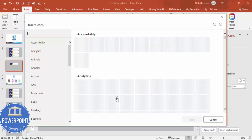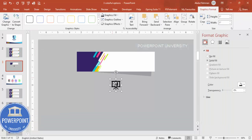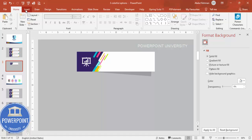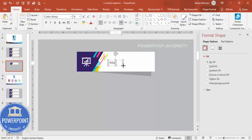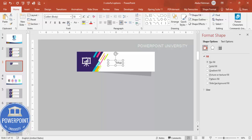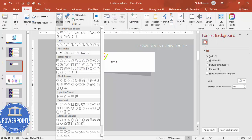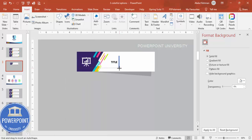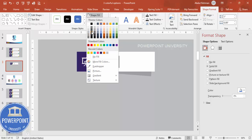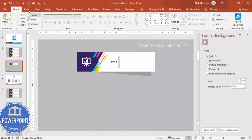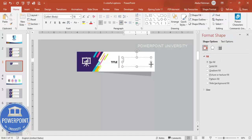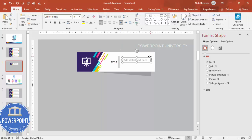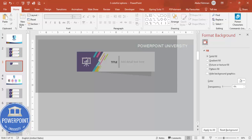If you're using the latest version of PowerPoint, go to Insert and add an icon of your choice. Place it in the center of the banner and set the graphic fill to white. Then go to Insert > Text Box, type 'Title', make it bold, and position it. Go to Insert > Shapes, add a rounded corner rectangle for the detail section, set no outline, fill it with a gray color, then add a text box for the detail text and center it.